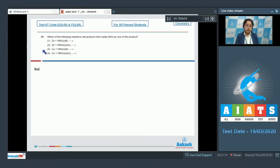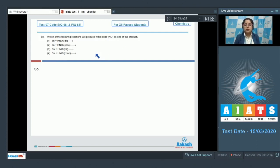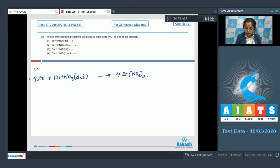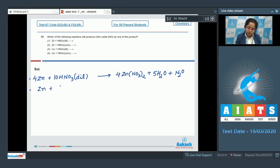Question 68 asks which reaction produces nitric oxide (NO) as a product. We have four reactions to evaluate. For zinc with dilute HNO₃: Zn + 10 HNO₃ (dilute) gives 4 Zn(NO₃)₂ + 5 H₂O + N₂O. For zinc with concentrated HNO₃: 4 HNO₃ gives Zn(NO₃)₂ + 2 H₂O + 2 NO₂.